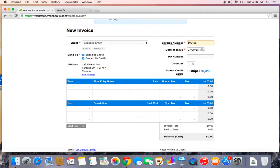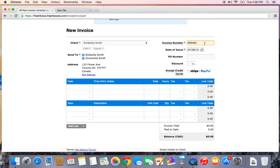All the invoice number really is is a unique identifier and FreshBooks is going to take care of the rest. Every single time I send a new invoice, it will change this number to the next consecutive number. So our next invoice will be 890-466.